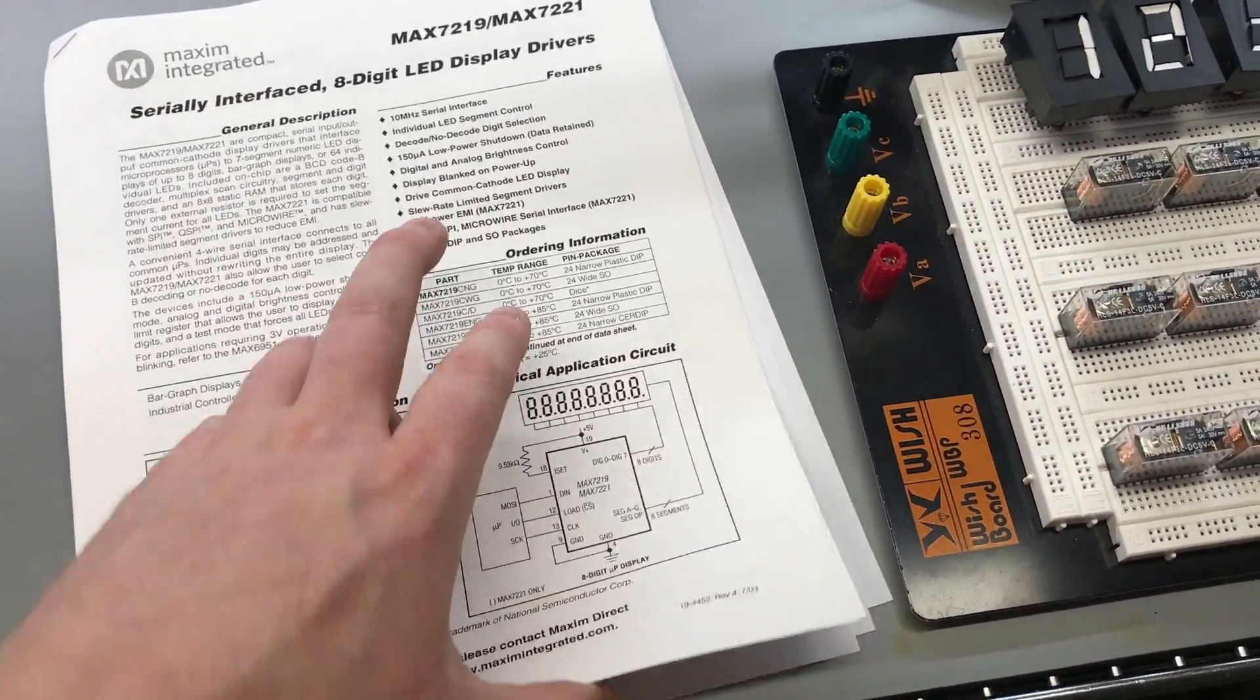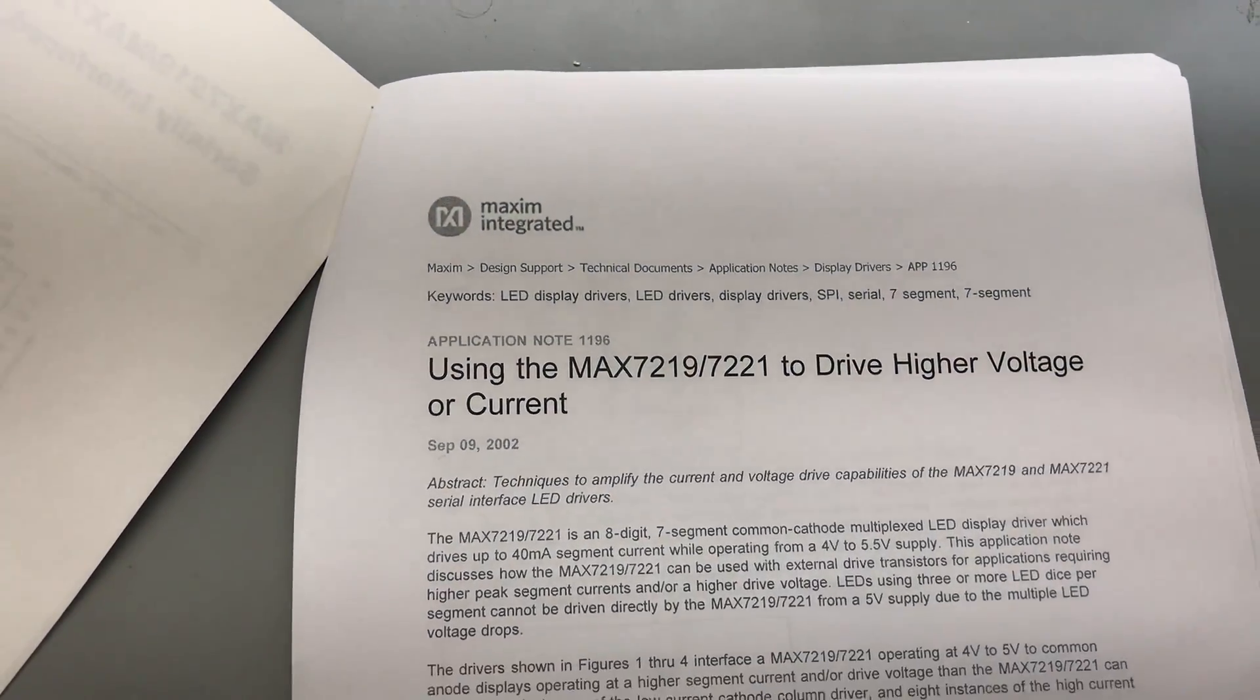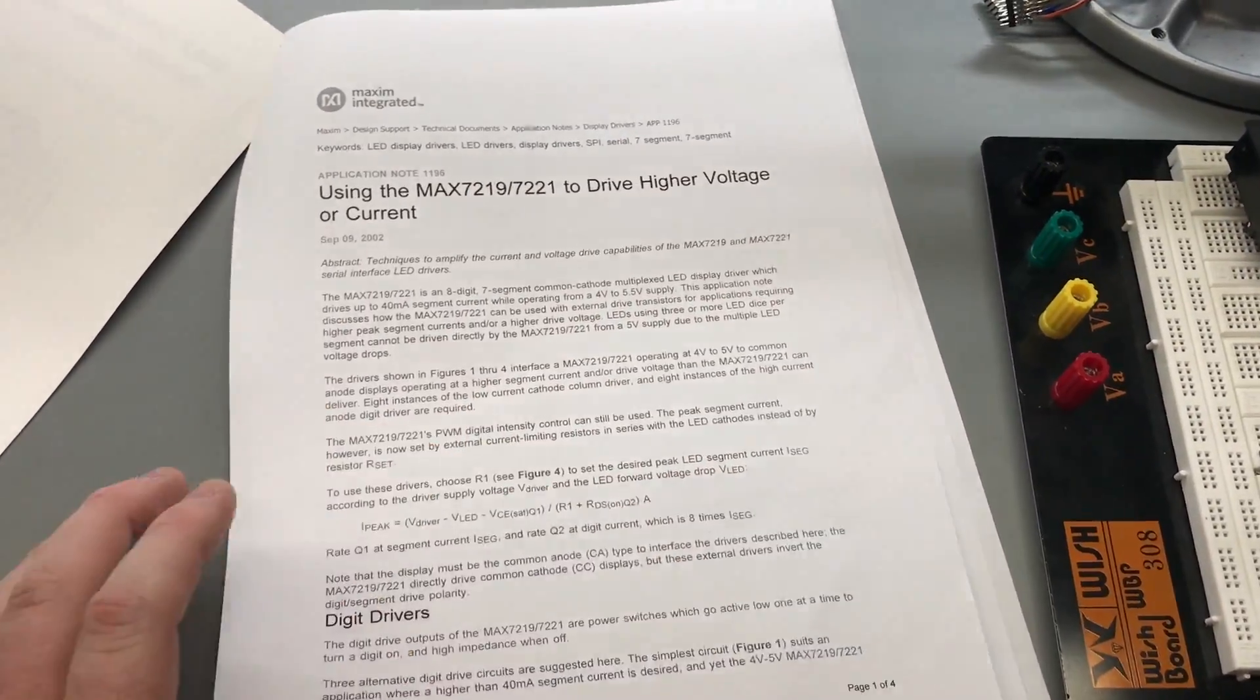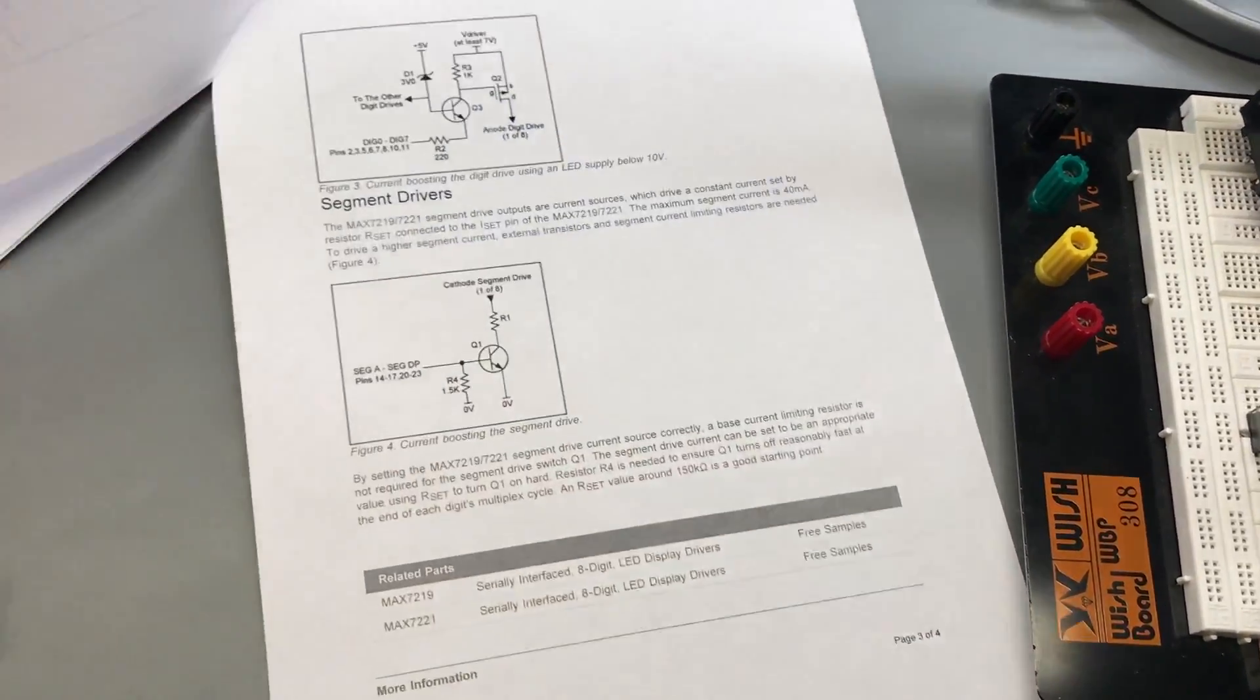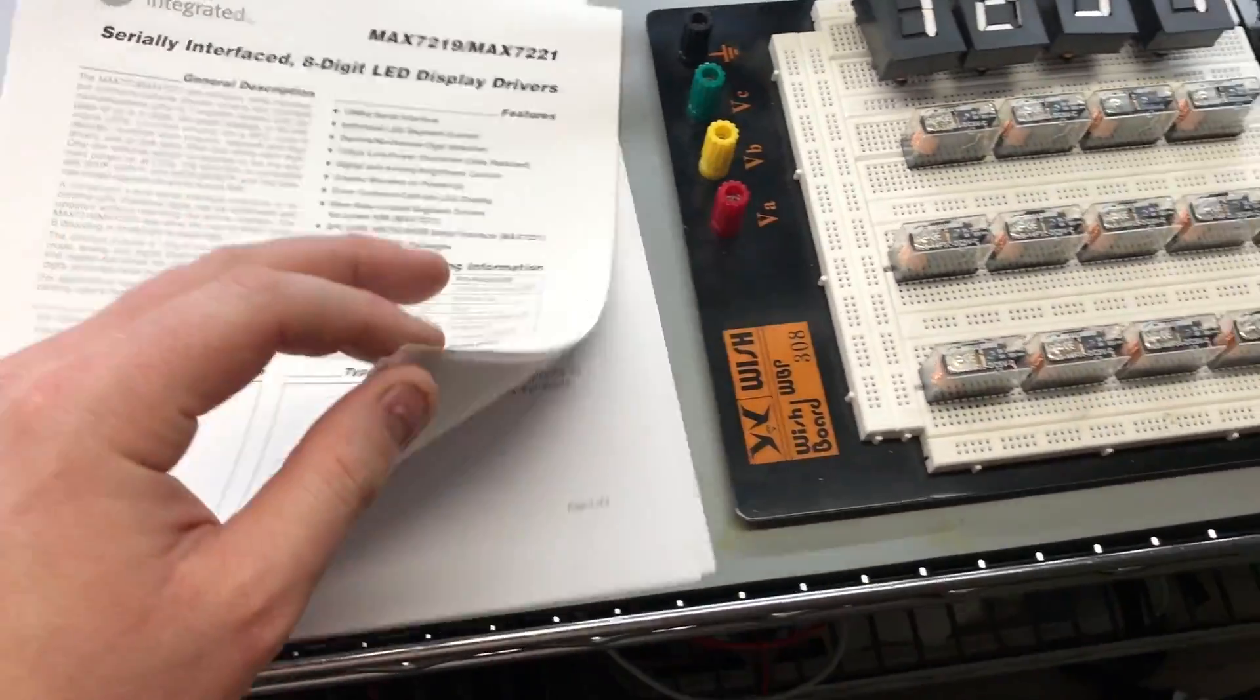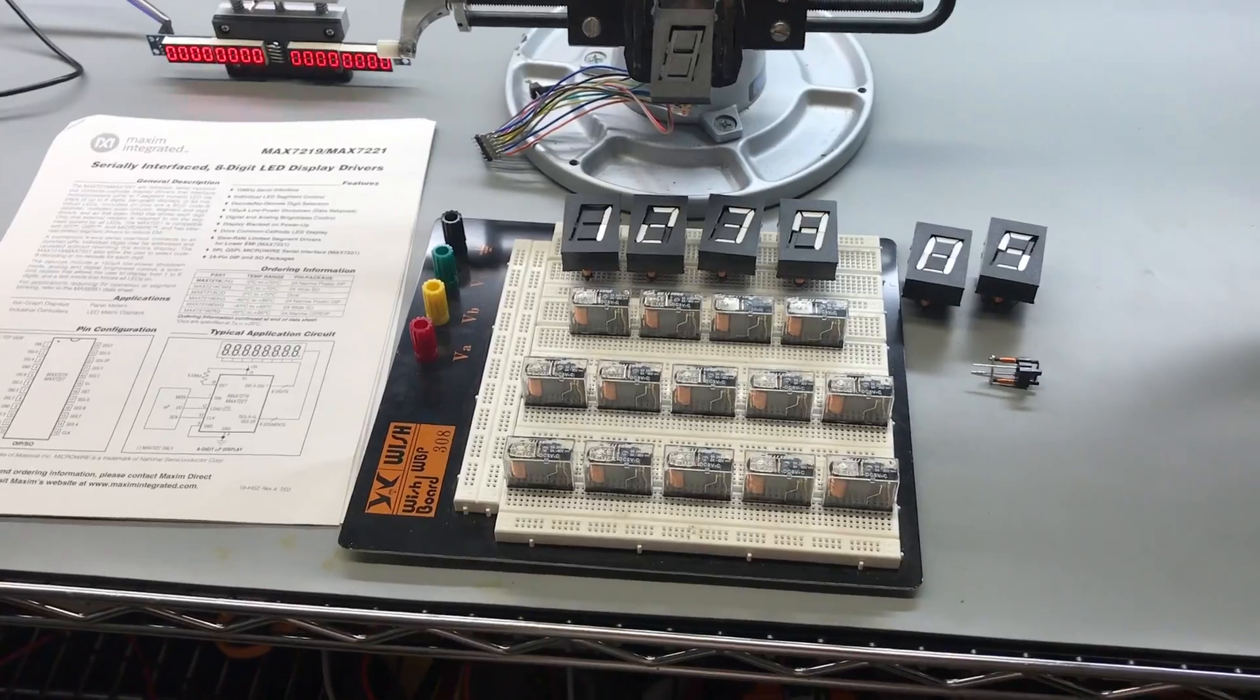I found an application note from the manufacturer about using the 7219 to drive high voltages and currents. There's several sample schematics and suggestions for what to do. I have some other chips in mind if that doesn't work out.